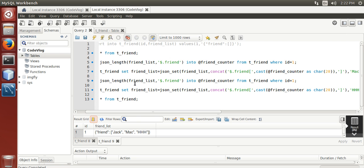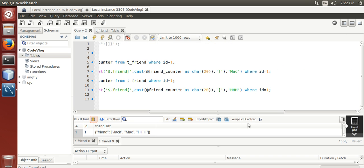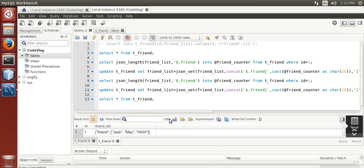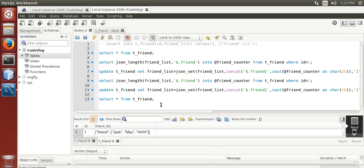That is how to insert and append a value in json array using MySQL. In next tutorial I will show you how to remove an element from json object using MySQL. Thanks.